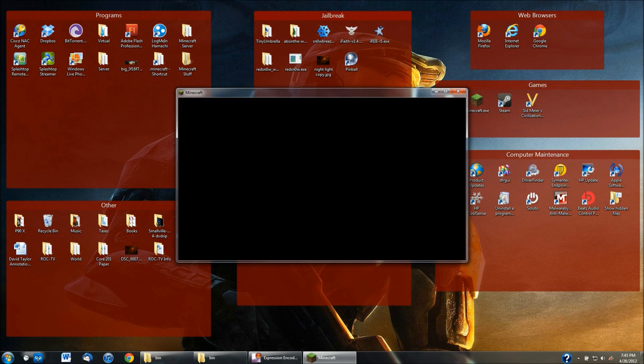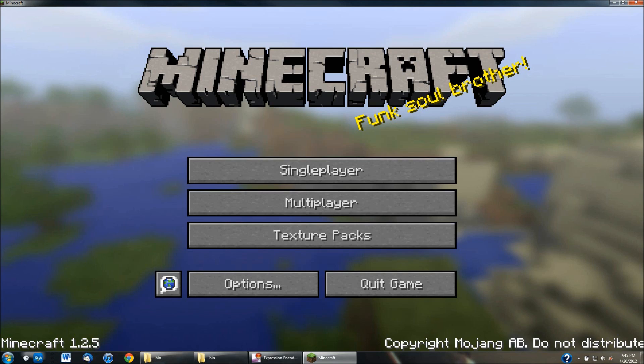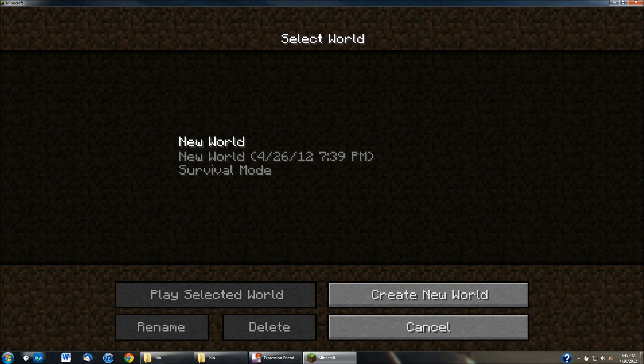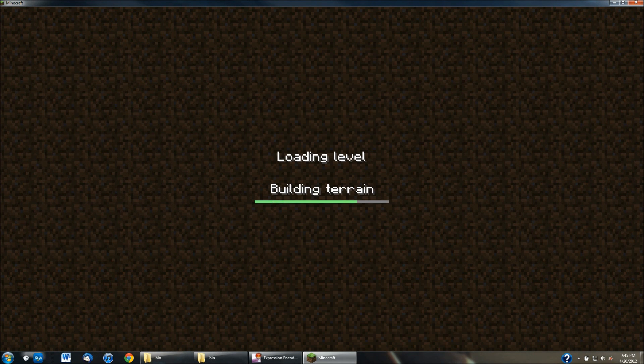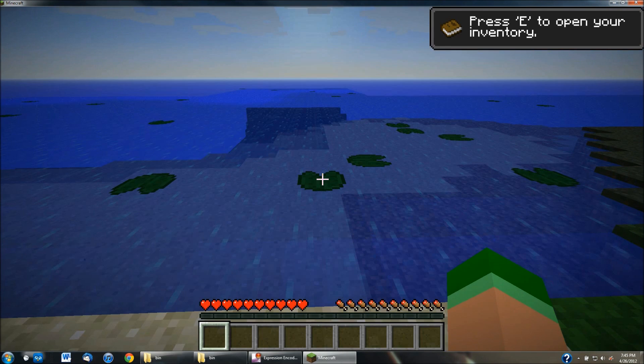And now what this does is that we'll install the Optifine mod into Minecraft. So the next time you log in, make this full screen, go into single player or it'll work in multiplayer too, but I'm just going to go into single player for you guys. I'll go into new world.